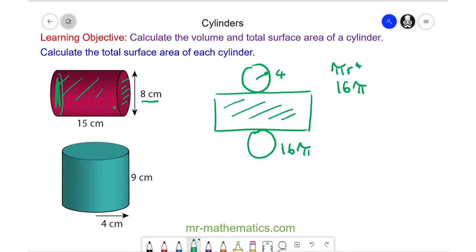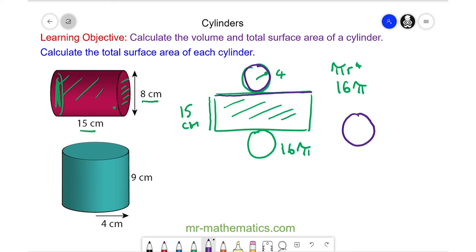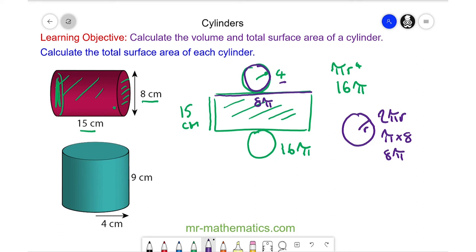To work out the area of the rectangle, we know one length is 15 centimetres. The other length is the circumference of our circle, which is 2 pi r. With radius 4, that is 2 times pi times 4, which is 8 pi. So the rectangle has an area of 120 pi, which we can approximate as 377 centimetres squared.